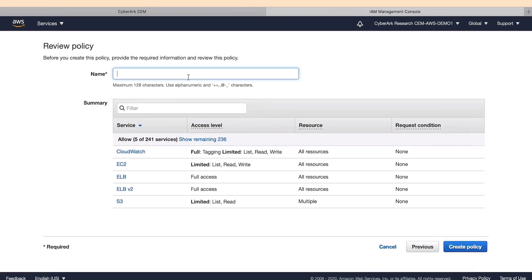We will now name this policy. In our case, we will name it CEM Access Policy S3. Then we will click on Create Policy.